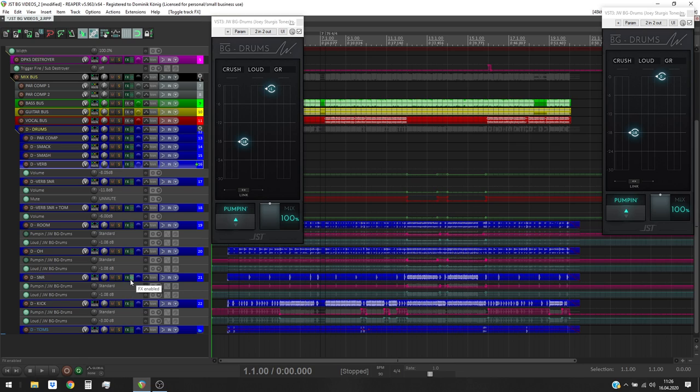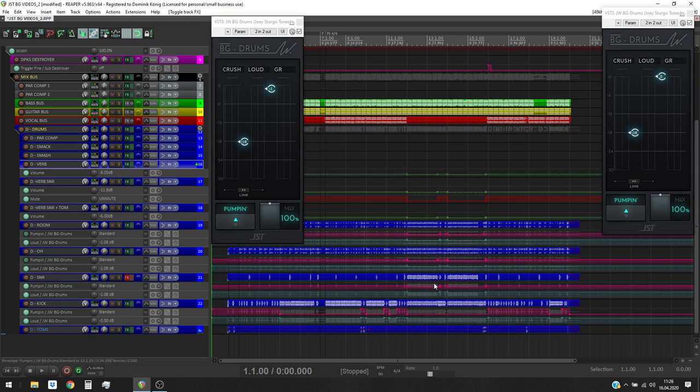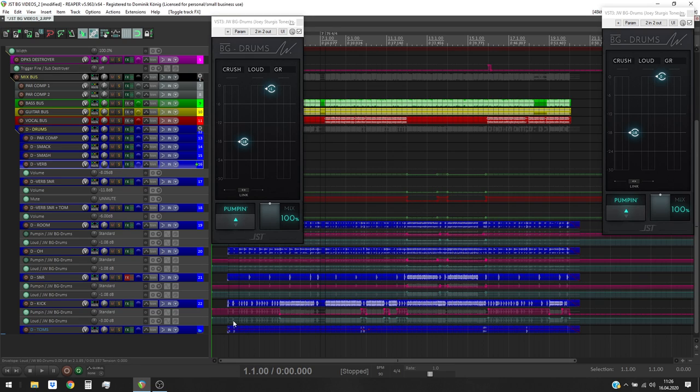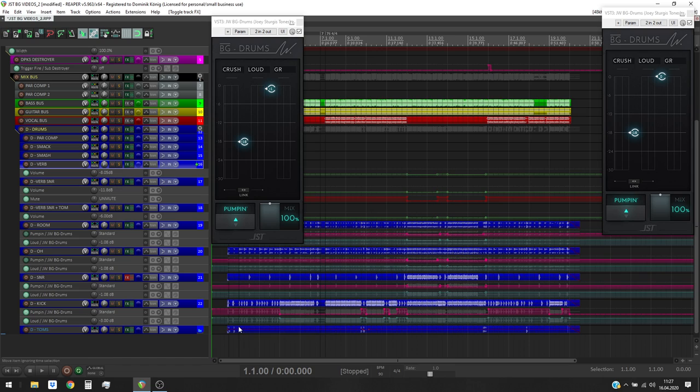Now let's dive into the snare and I will demonstrate the same trick as on the kick drum, just on the snare. Here on the blast beat section, the snare really sticks out of the mix without the compressor engaged and the single hits sound really wack without the compressor.